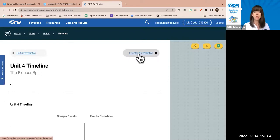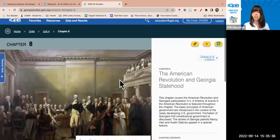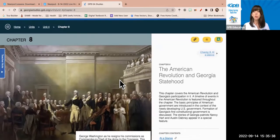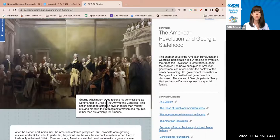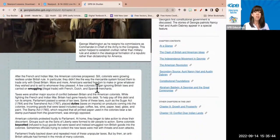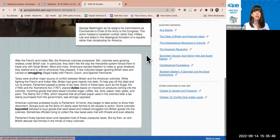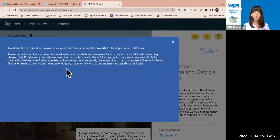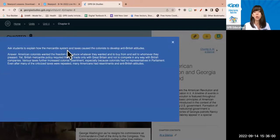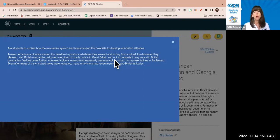I'm going to move into chapter eight by clicking the chapter eight introduction. We have an image, a description, a summary, chapter contents, and other chapters in the unit. There's the teacher drawer with notes to get you started — for example, asking students to explain how the mercantile system and taxes caused colonists to develop anti-British attitudes, with some suggested answers to help guide your students.